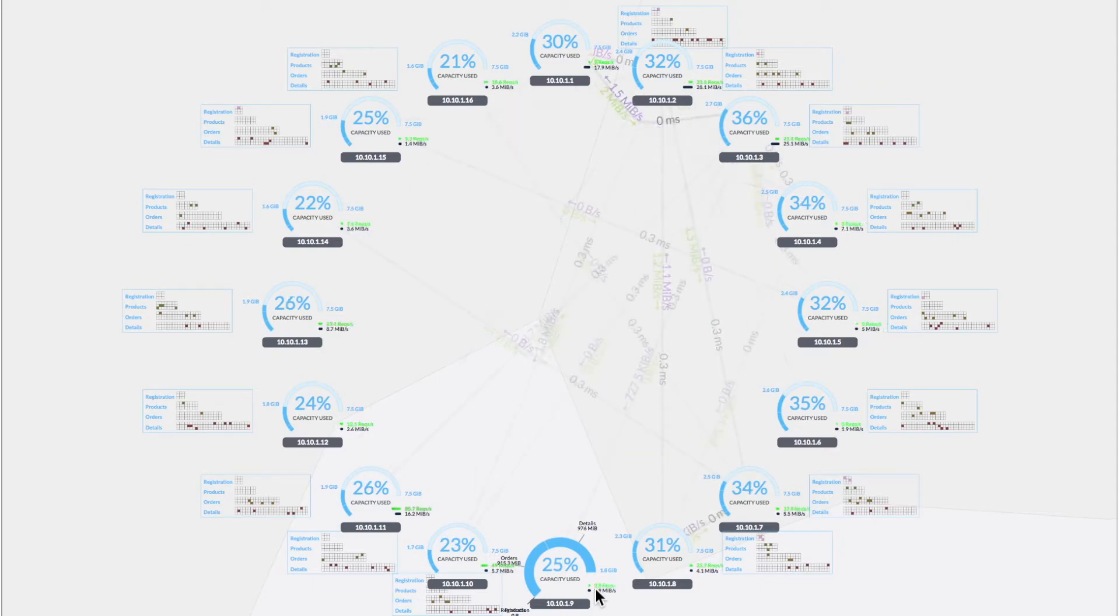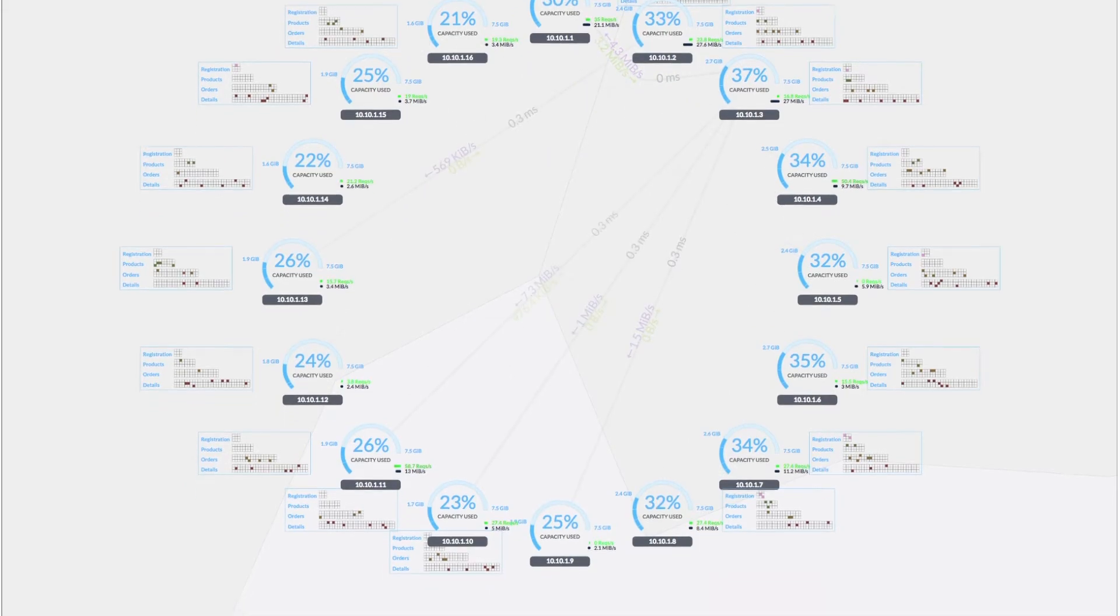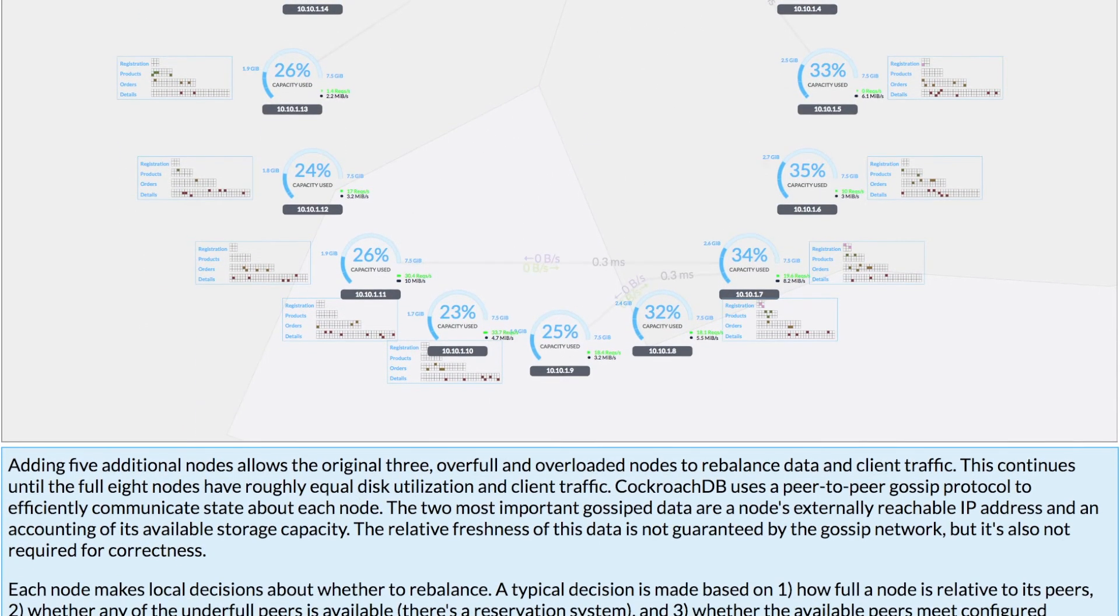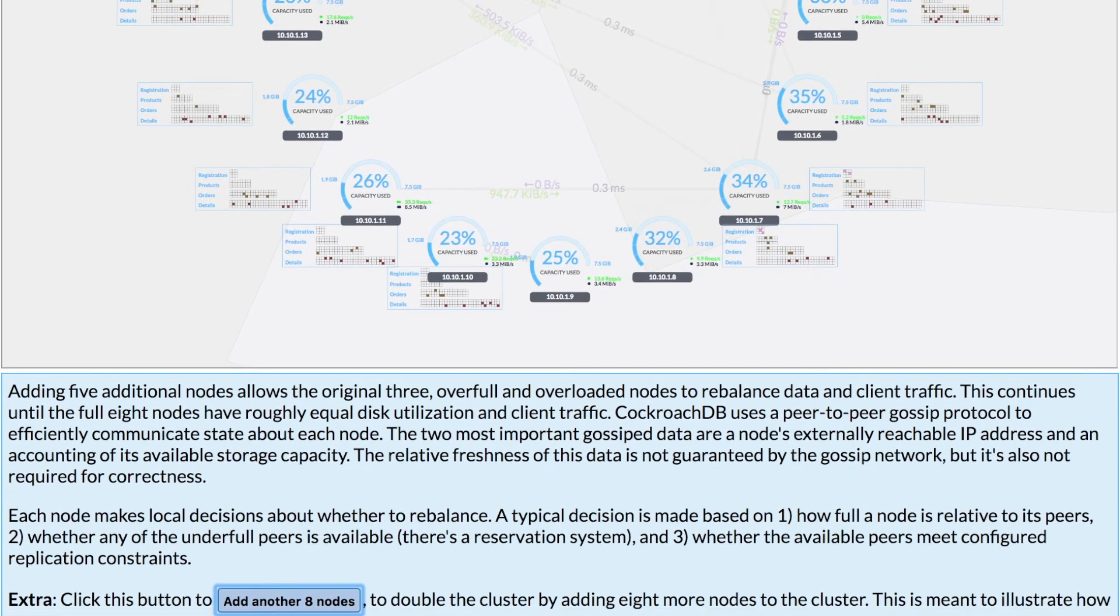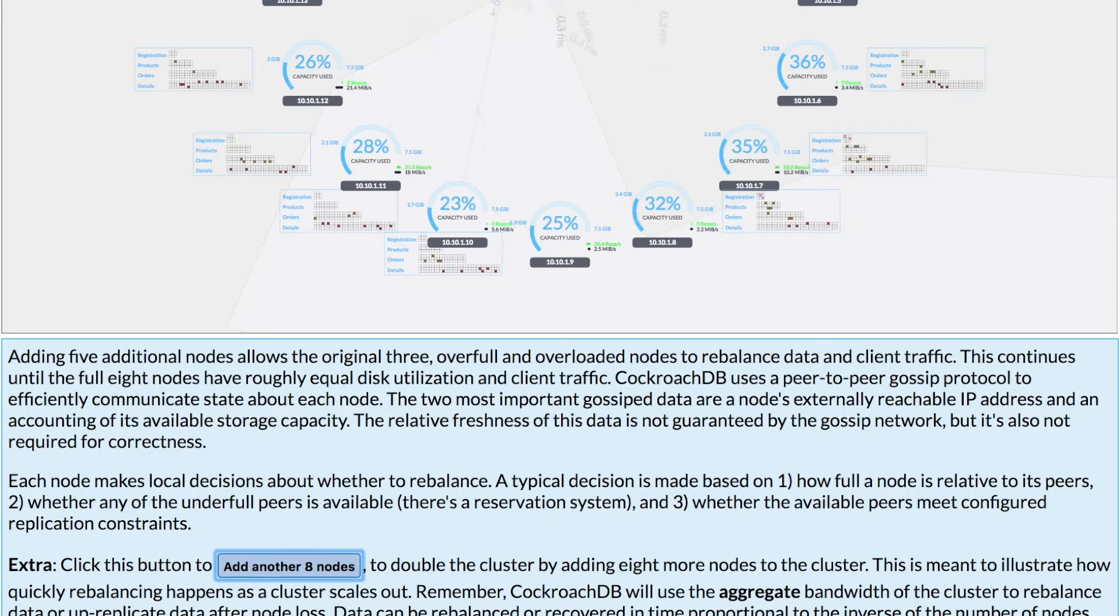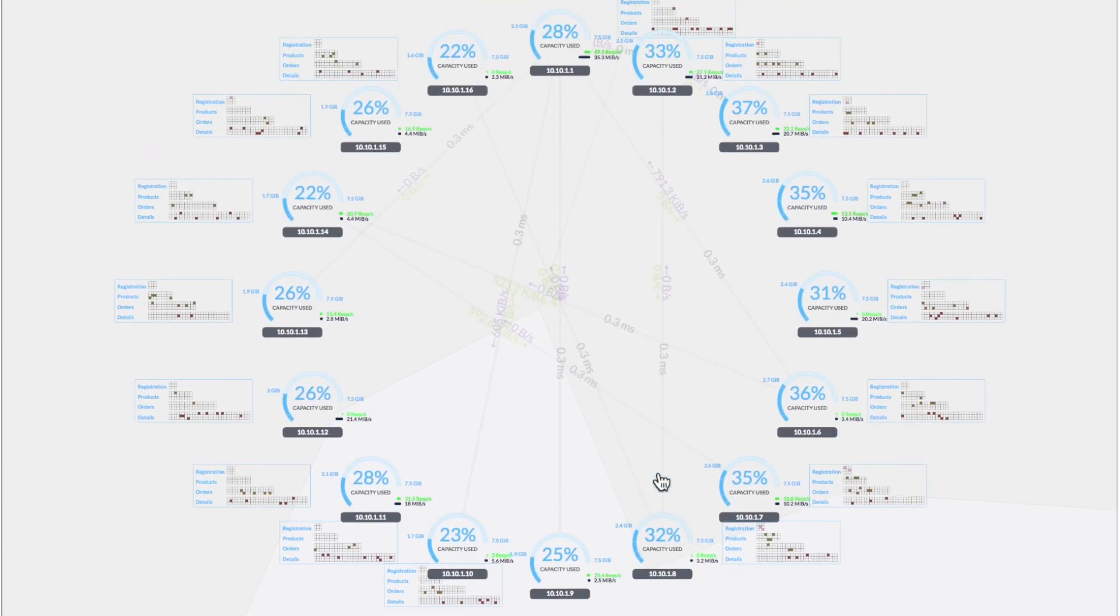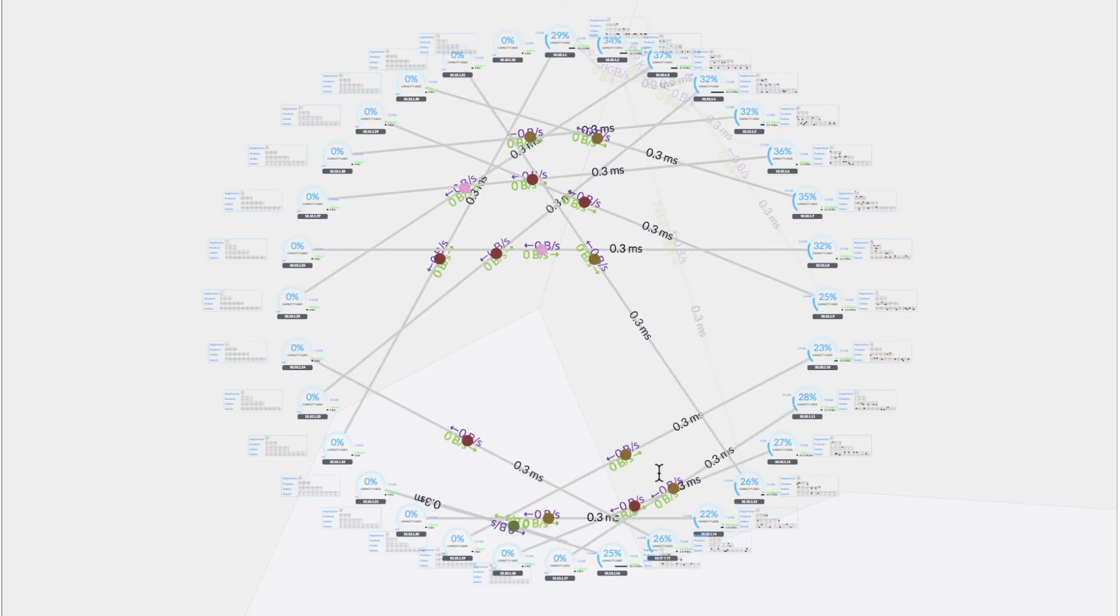And is this it? Well, we actually can show that again kind of at an even larger scale by adding another 16 nodes in the simulation. So here we go. We're going to go from 16 to 32.